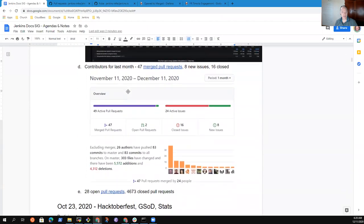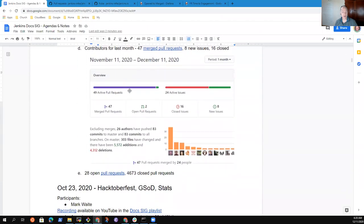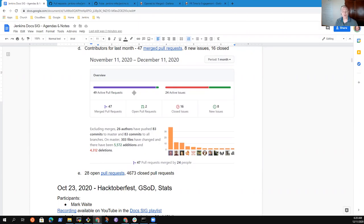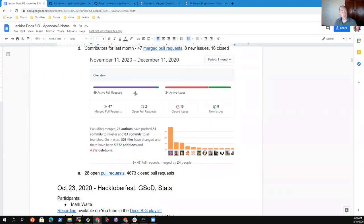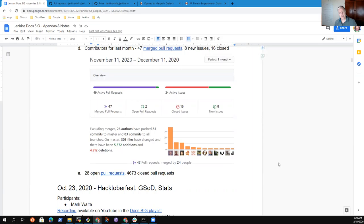Now, in addition, our contributions from the last month have been a little lower than they were the month before. Now, the month before had the benefit of Hacktoberfest data included in it. In this case, 47 pull requests were merged, we received eight new issues and closed 16 issues. Good progress, but we've got more to do there. Right now we have 28 open pull requests, and we've closed over 4,600 pull requests in the life of the repository. Thanks very much to everyone working on the Jenkins documentation. Much appreciated.